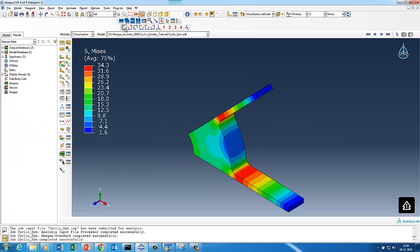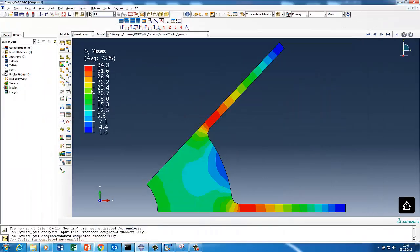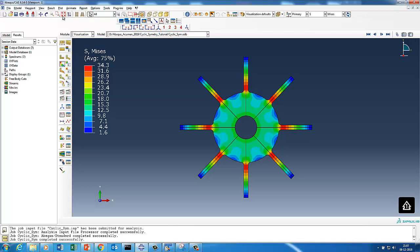Checking results: the full model gave about 37 MPa, and the cyclic symmetry model gives approximately 34.3 MPa — differences due to mesh variation. For post-processing, select the mirror pattern option and enter the number of sectors to display the full model. This was a quick video on cyclic symmetry — a very important concept in finite element modeling wherever geometry and loading are cyclically symmetric. Thanks for watching, please like and subscribe.